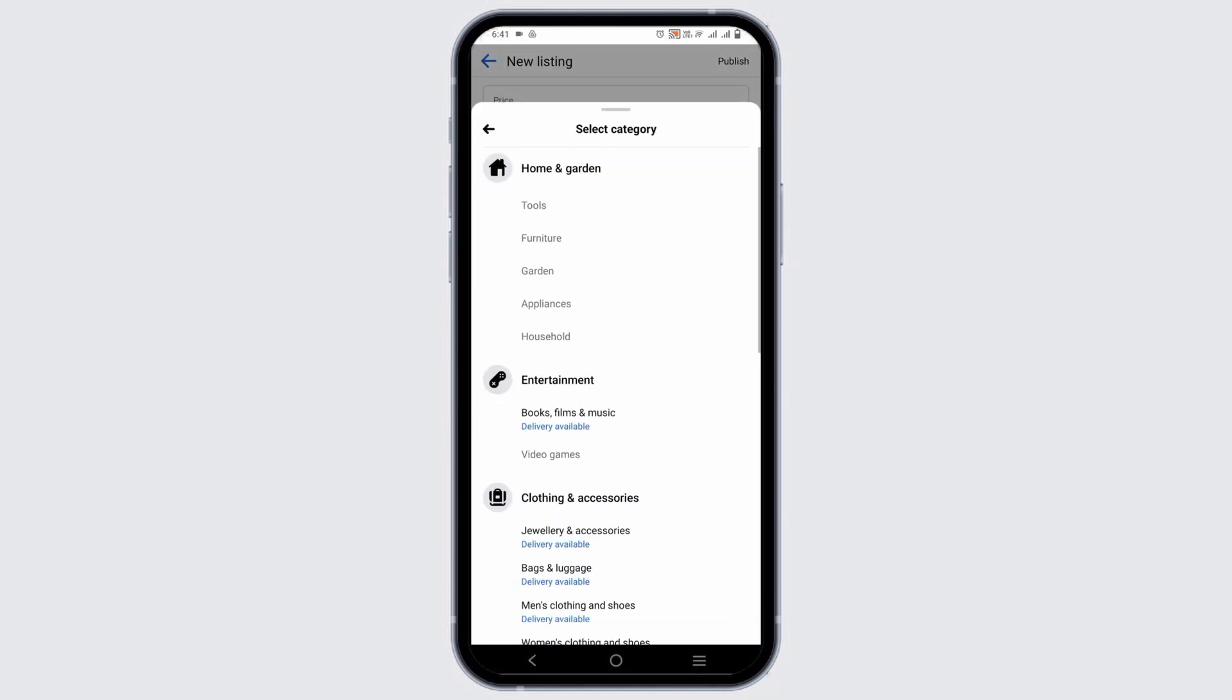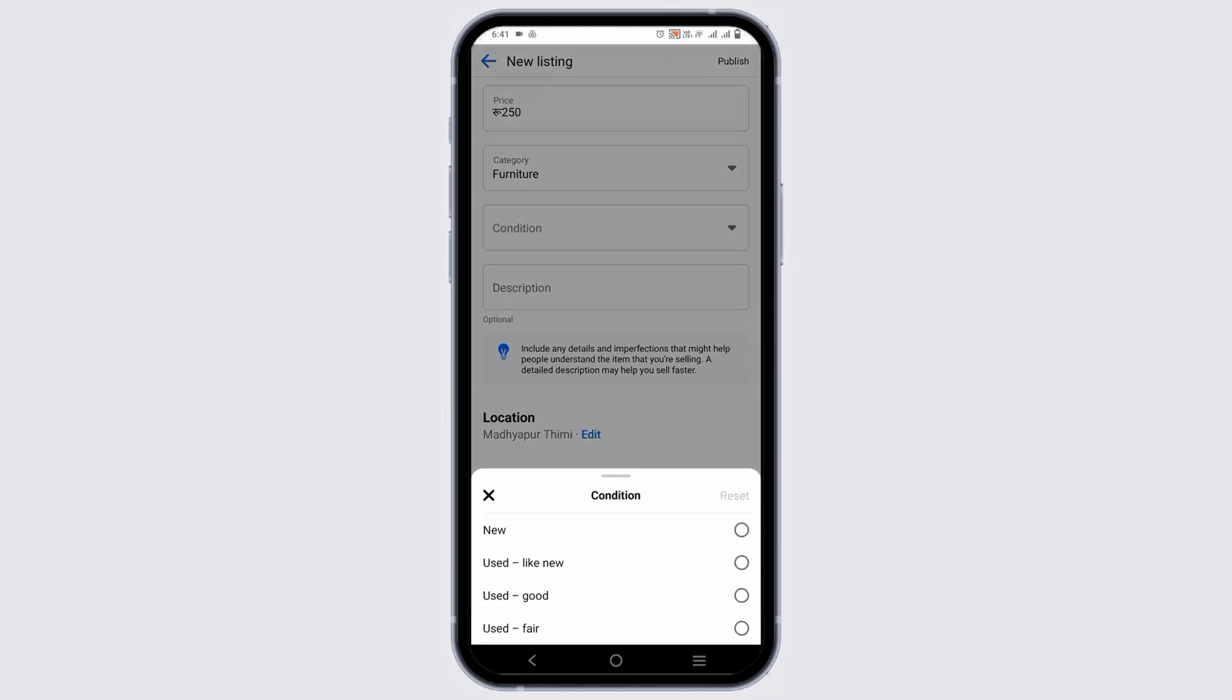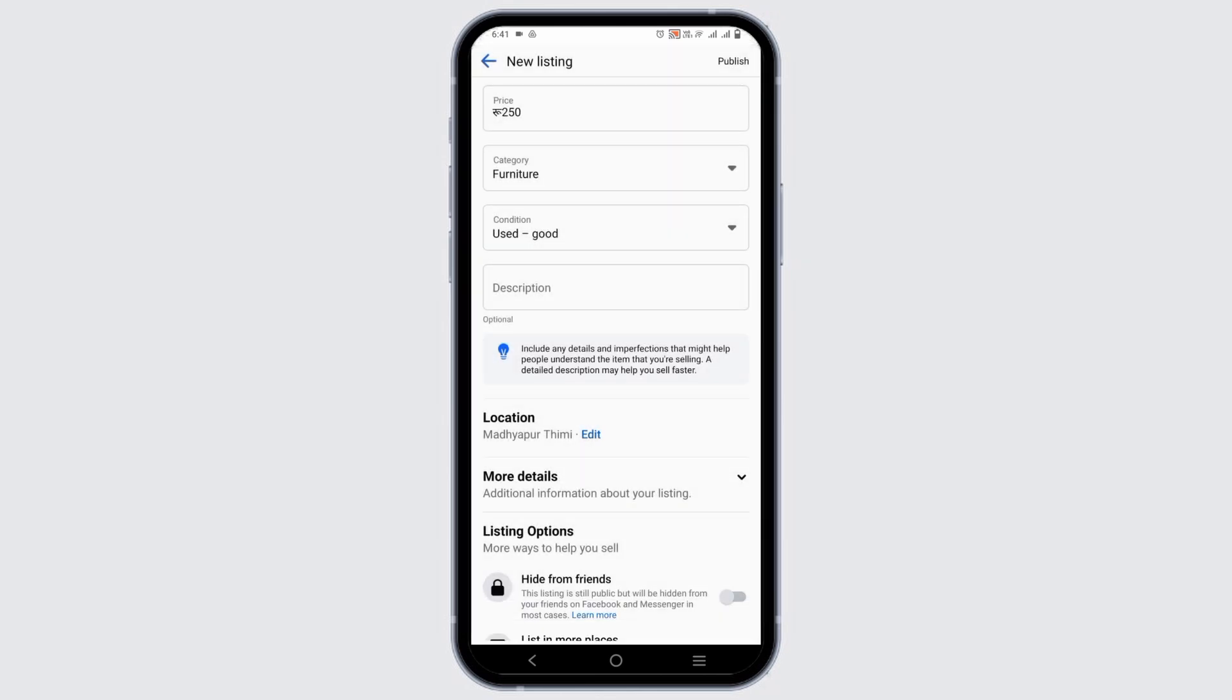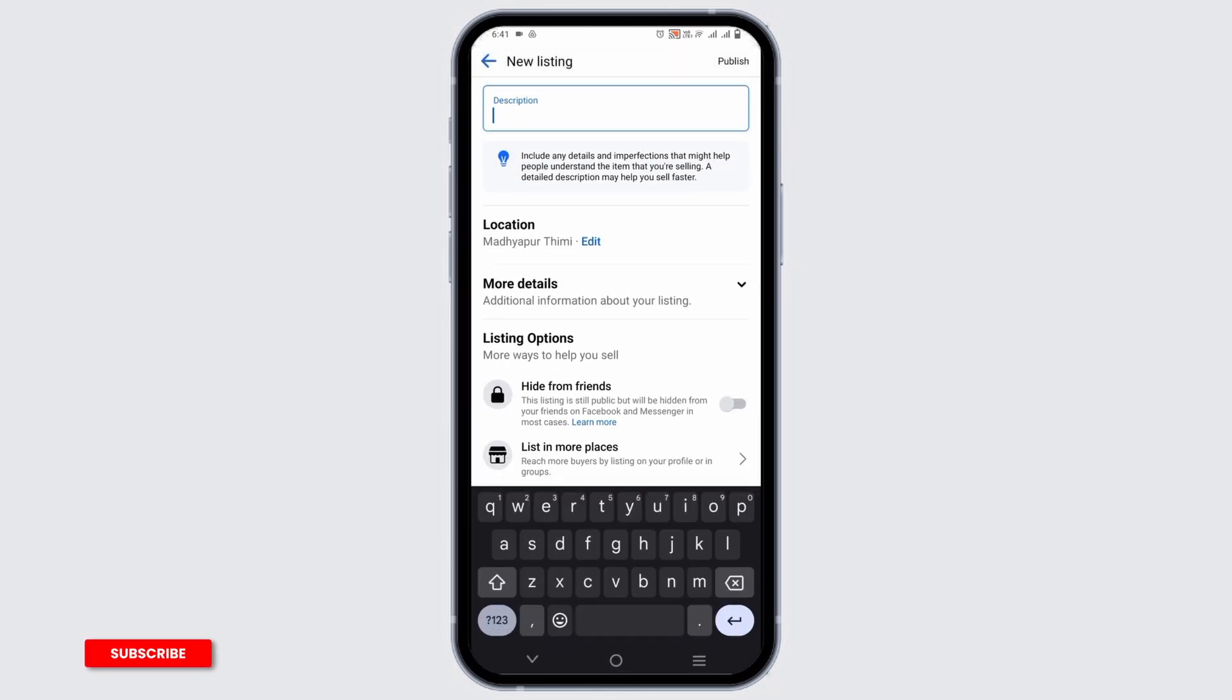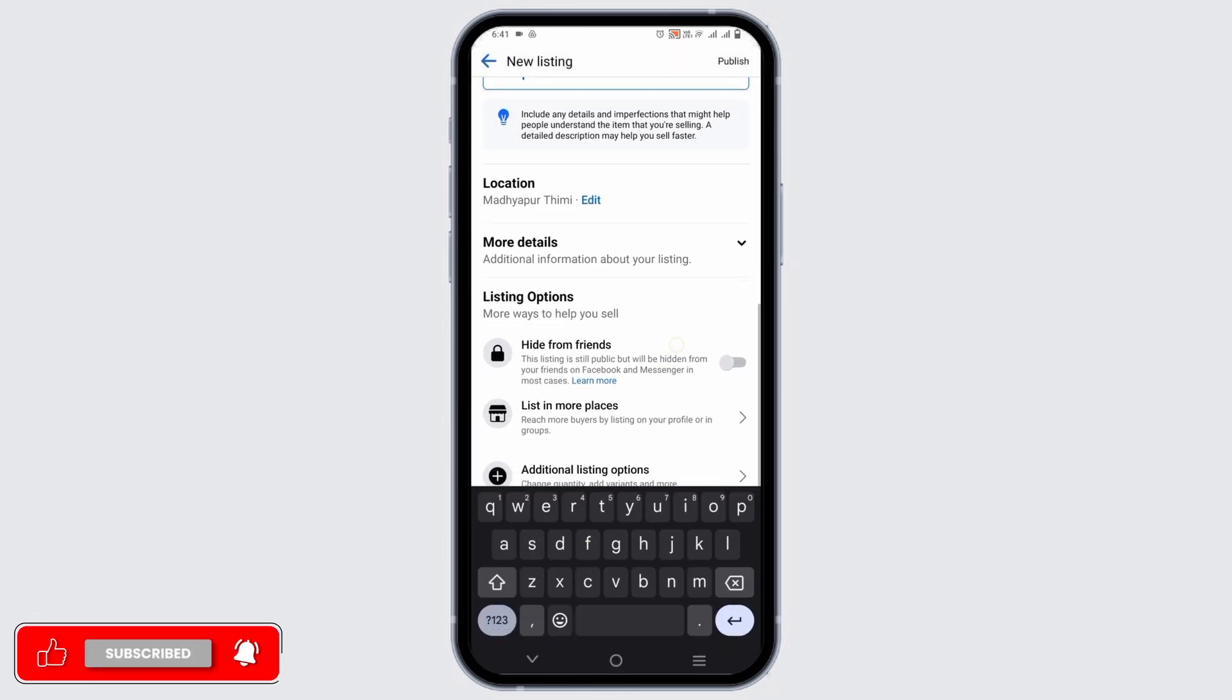You can click on any that your product is about. Then on condition, write down the description which can help the buyers.